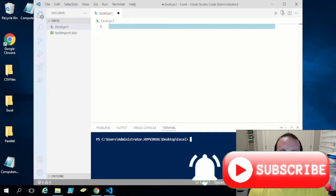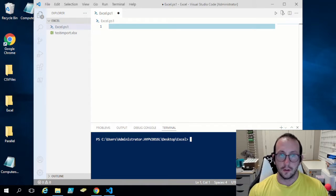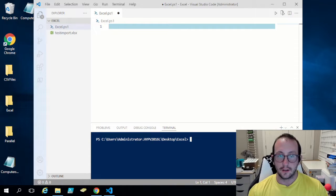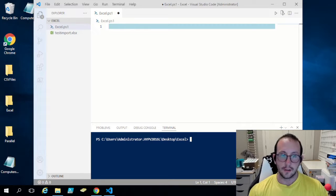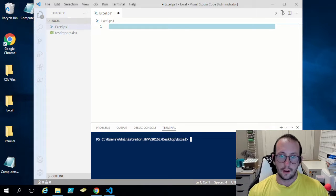Hi and welcome to this PowerShell tutorial series where we'll be looking at PowerShell and Excel. We'll be using a built module that works with Excel, and you don't actually need Excel installed on your computer to use it. You can install this module on a server to automate tasks and create Excel spreadsheets for others to retrieve from a repository. In this first video, we'll look at how to install the module and how to do a basic export and import.